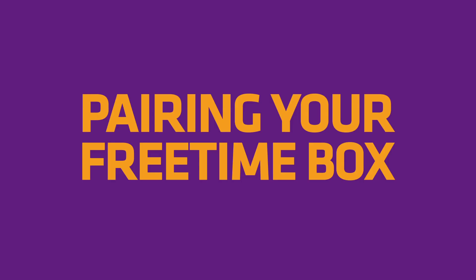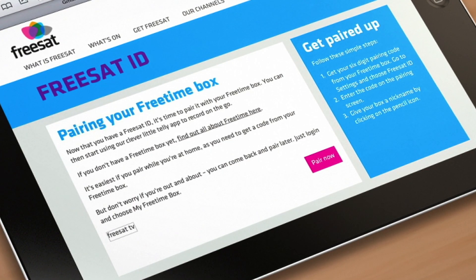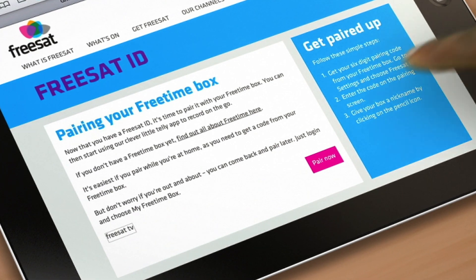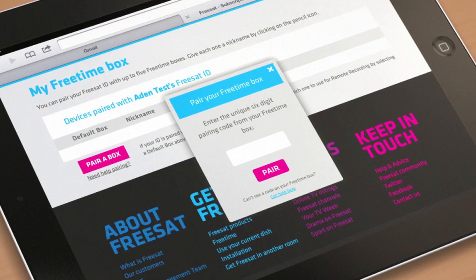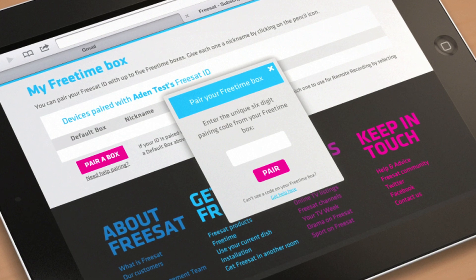If you have a free time box, it is now time to pair it with your app. You'll be asked to enter a 6 digit pairing code which you can find on your box. So it's best to do that when you're in front of your box, as your pairing code will expire shortly.